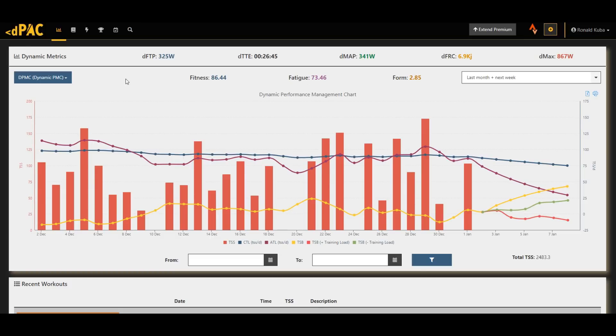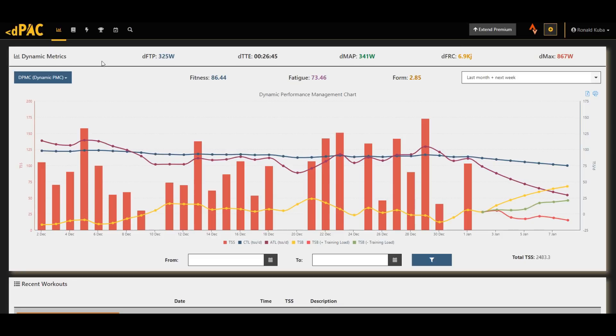So previously I've already shown you the DPAC software, which is quite unique in the world of cycling, and since then the guys working on it have implemented a couple of excellent changes and improvements. So today I want to talk you through about those.